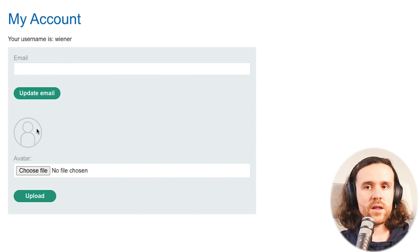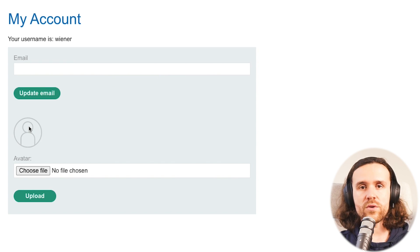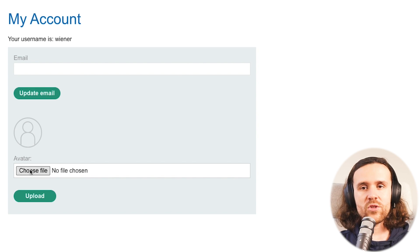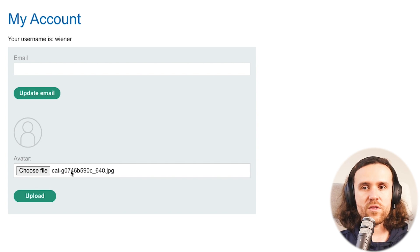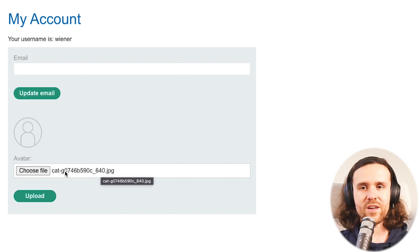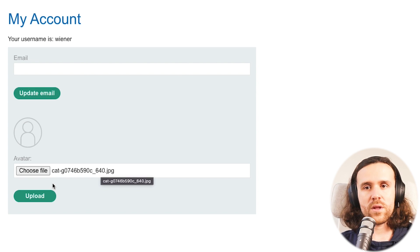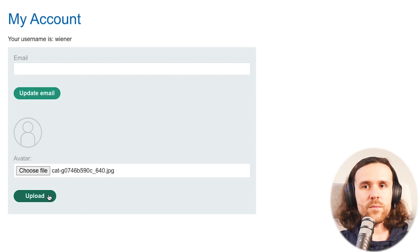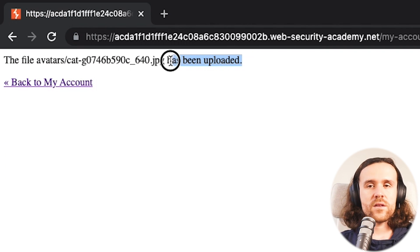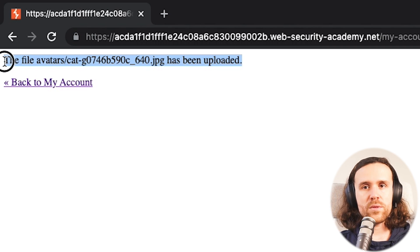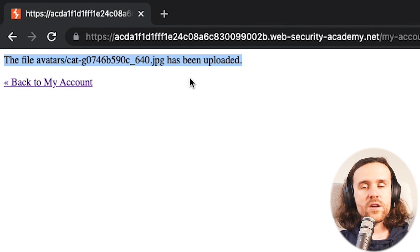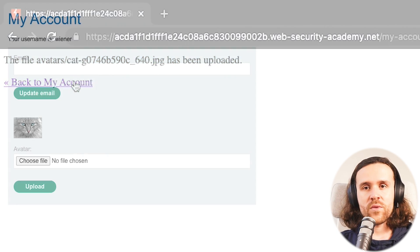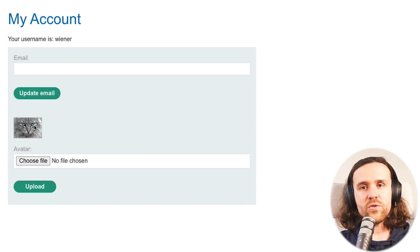And a little box to upload an avatar. As you can imagine us speaking about file upload vulnerabilities, we're going to focus on that for today. We're going to upload an image, click on upload, and the website tells us it has been uploaded. Everything's good. Go back to My Account.